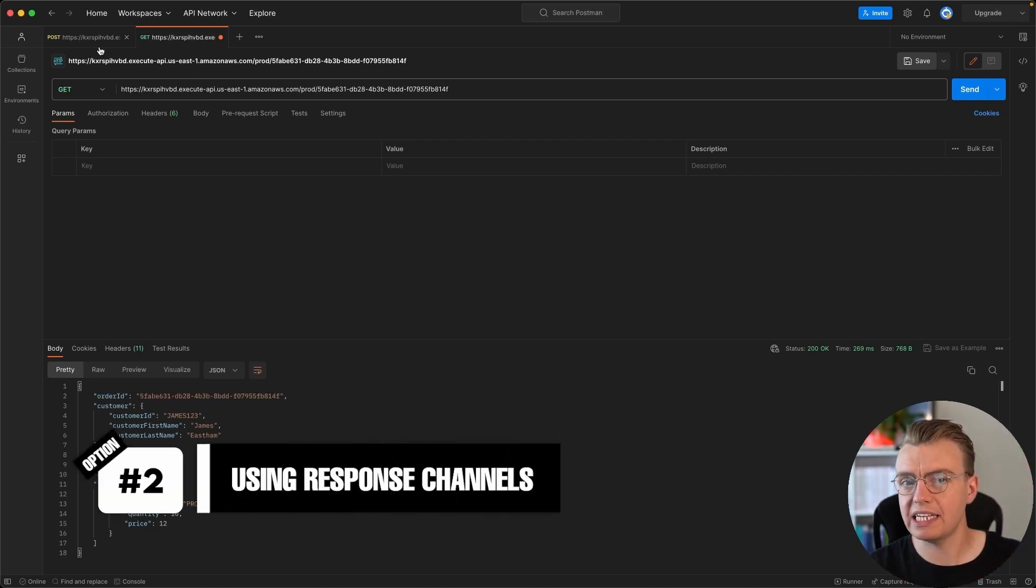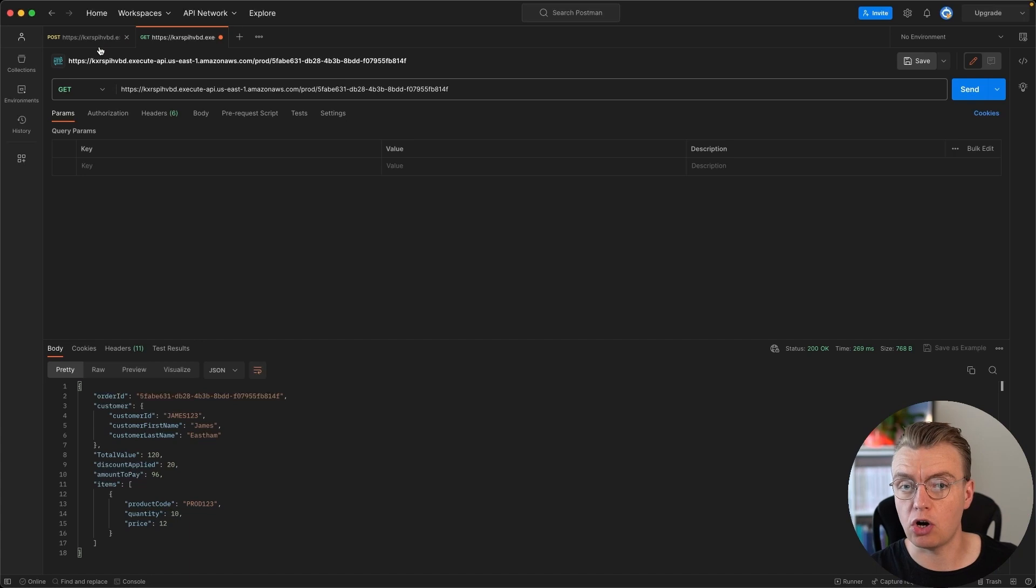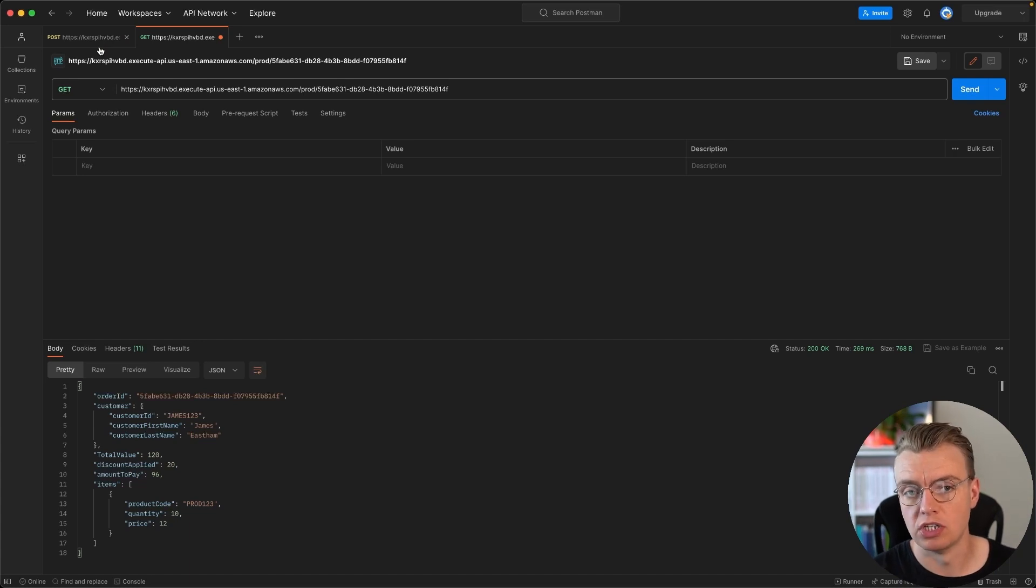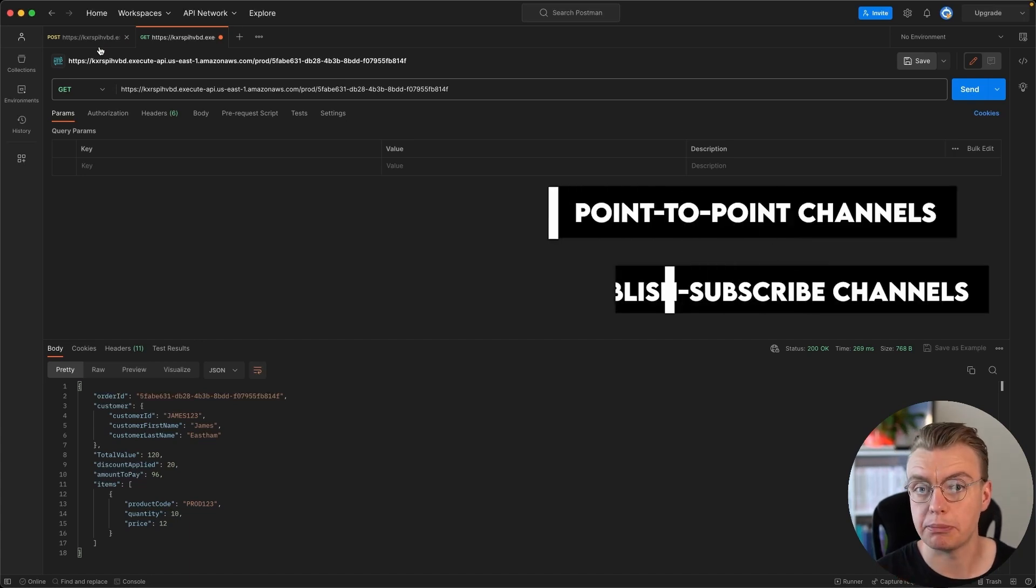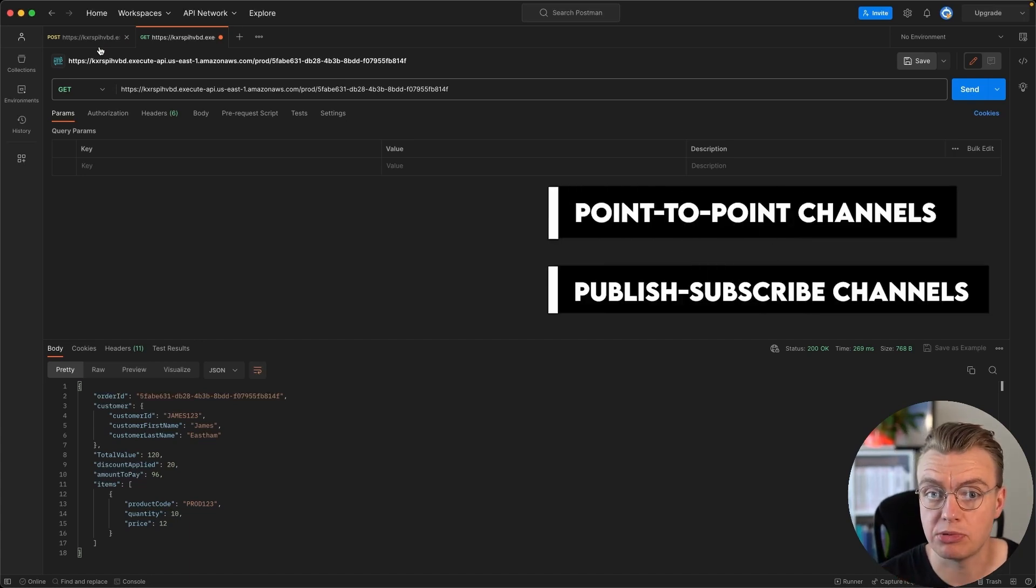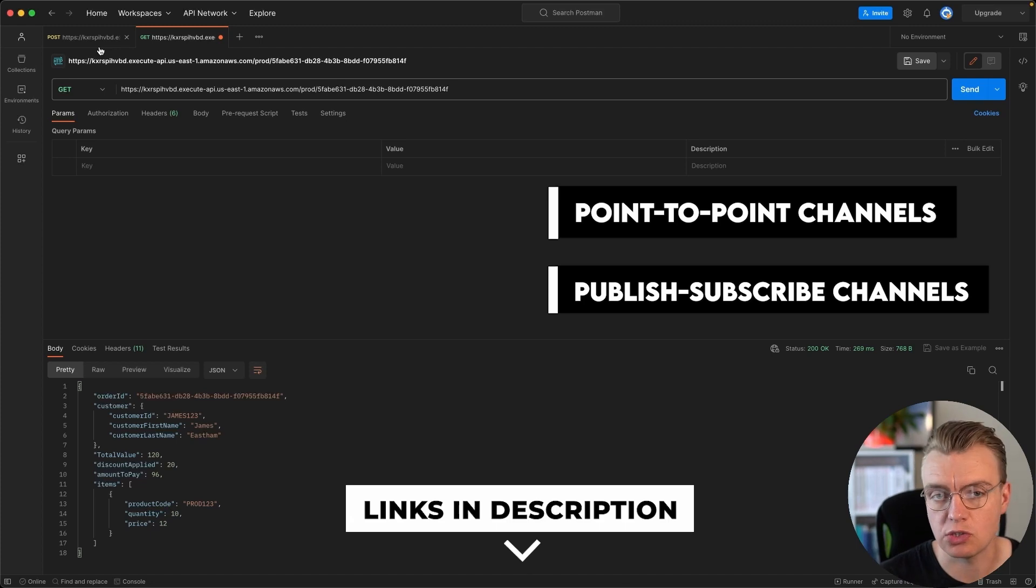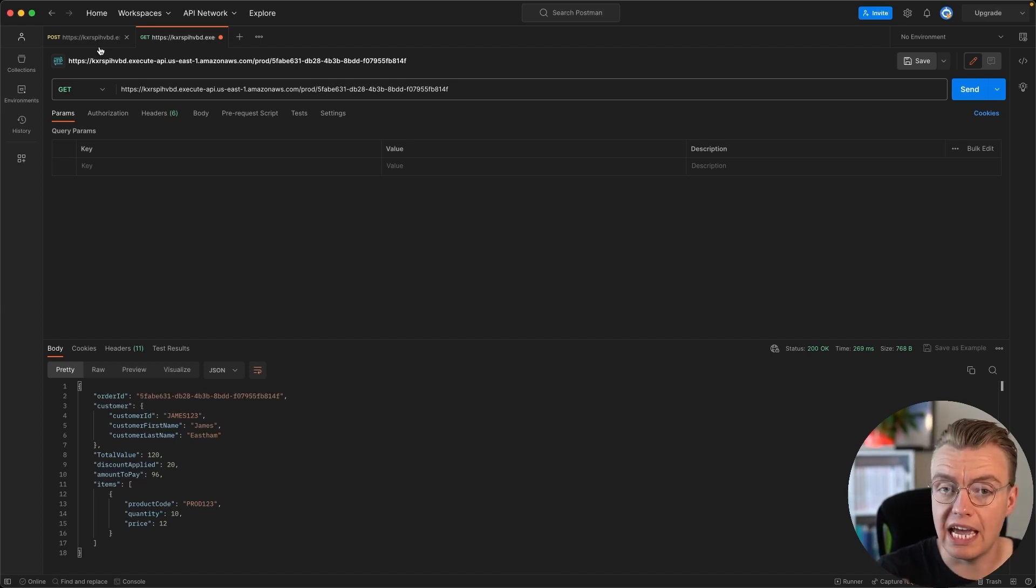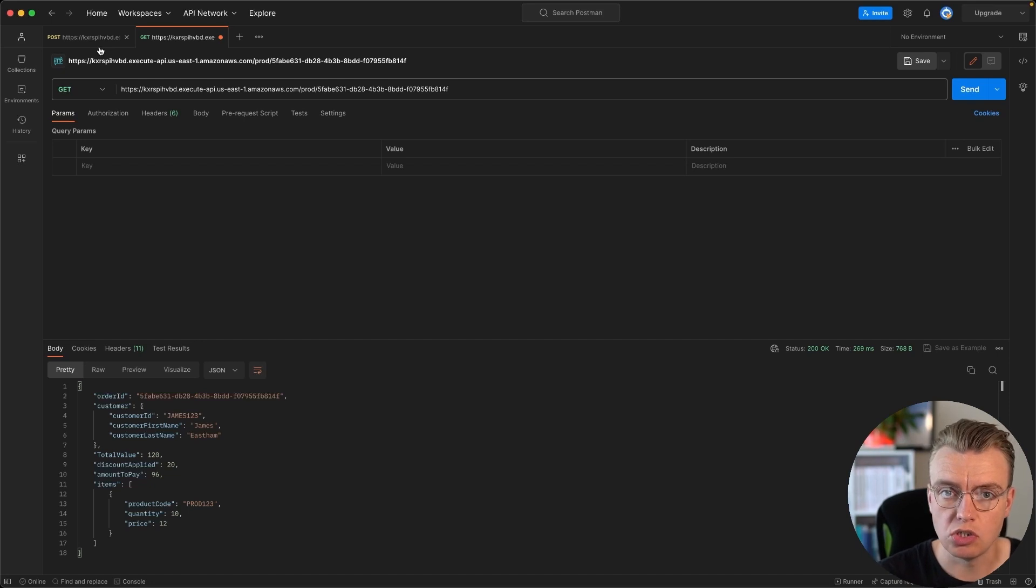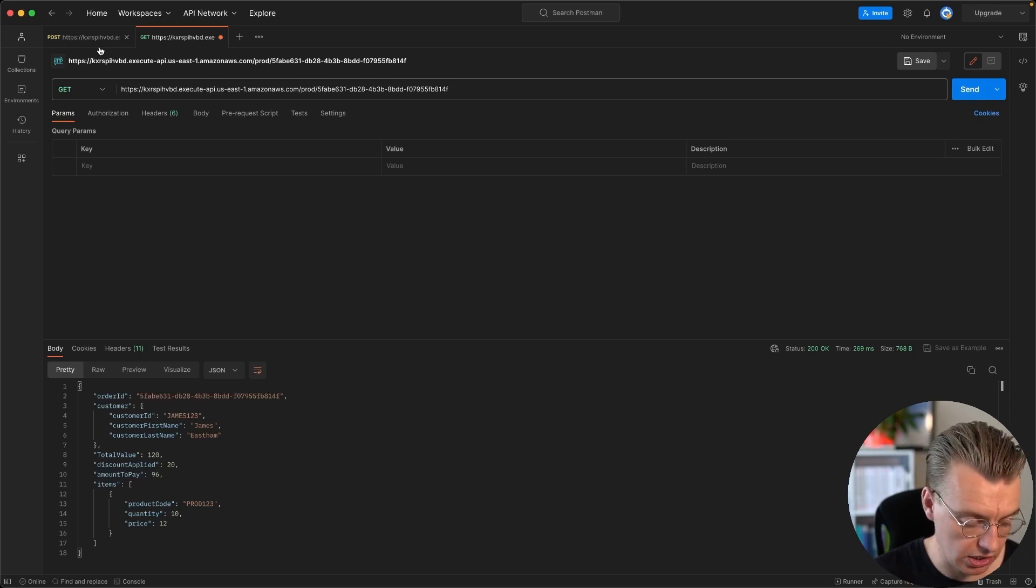Well, one way we can do that is to use this idea of response channels. In my previous video on different types of message channels, I talked about point-to-point channels and publish-subscribe channels—there's a video in the description if you want to see that. We can actually use a point-to-point channel to facilitate this message coming back, and you can implement that nice and easily.